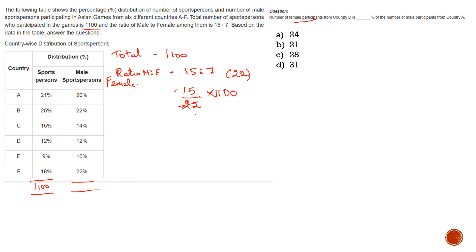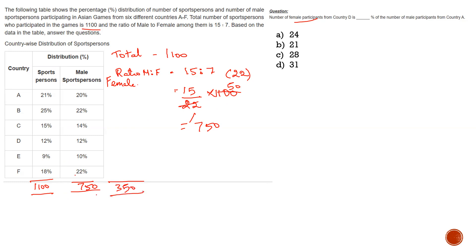I can cancel it out with 22 tables and I get 50, so the answer for male participants is 750. When I subtract from 1100, I get female participants as 350. So: total is 1100, male is 750, female is 350.